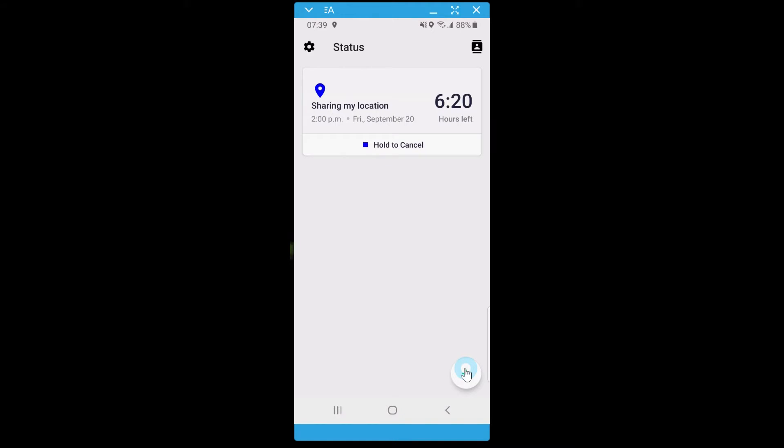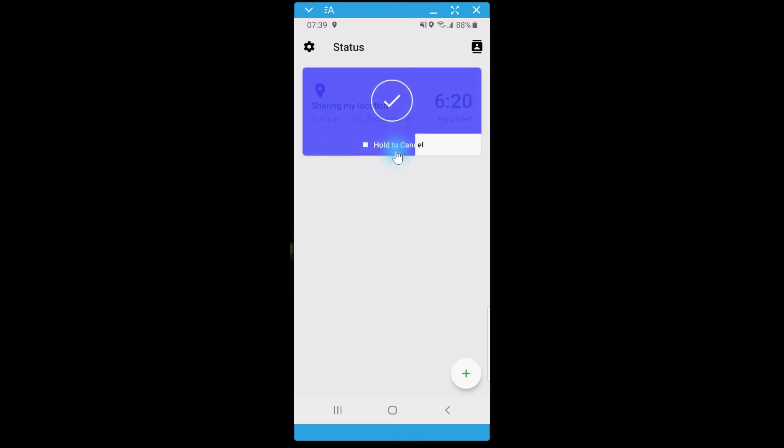This card will show the time your share will end and a countdown timer to your set end time. To cancel your share, simply hold down the Hold to Cancel button at the bottom of this card.